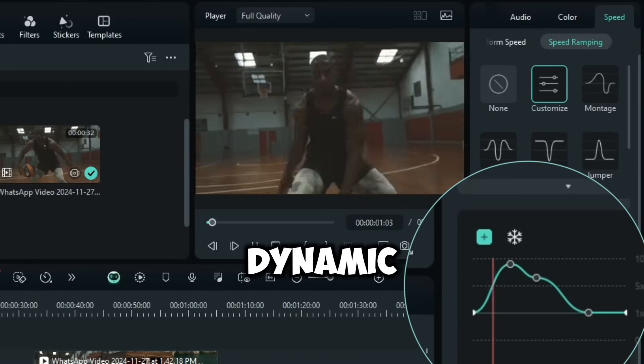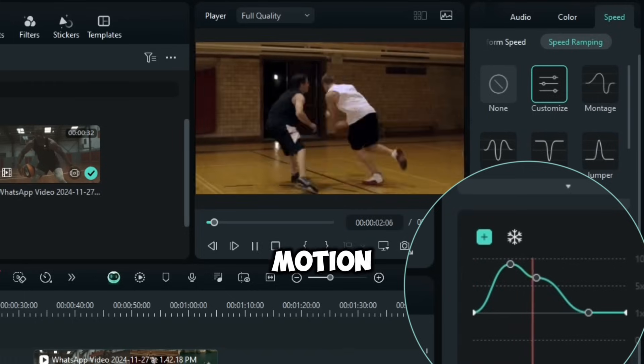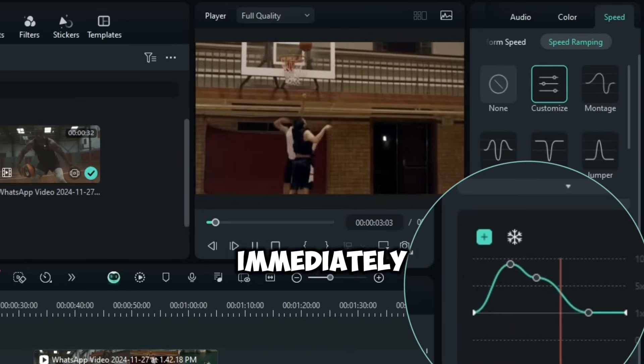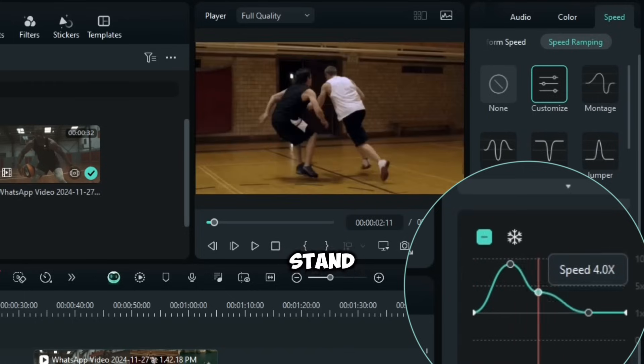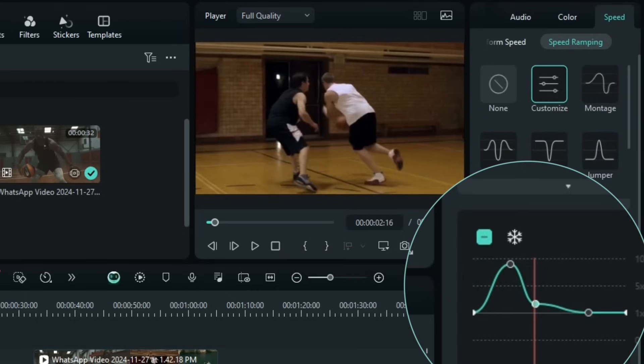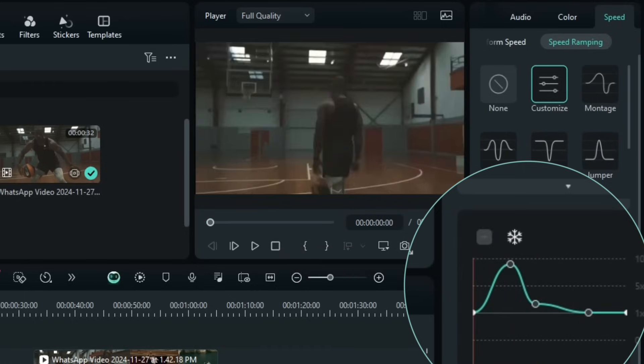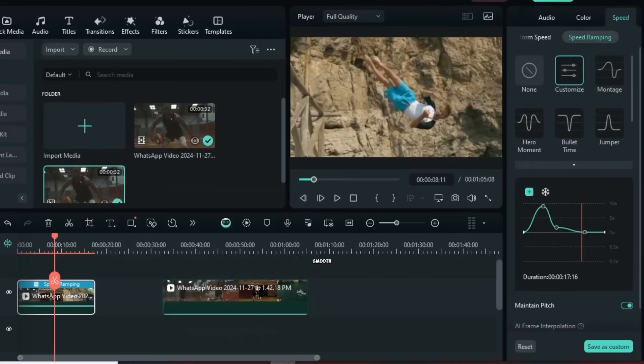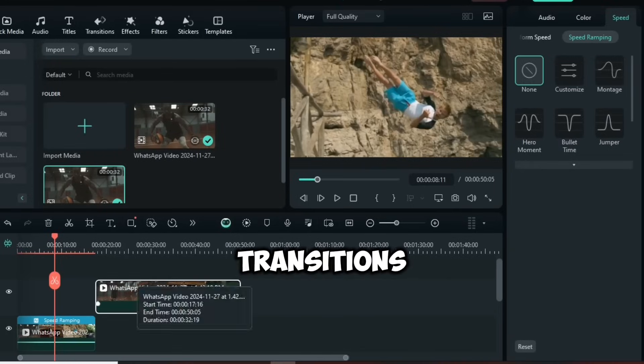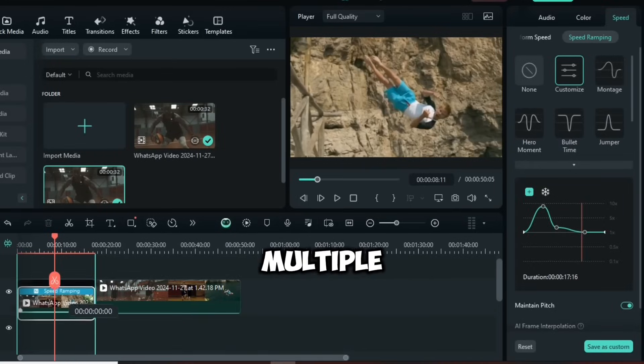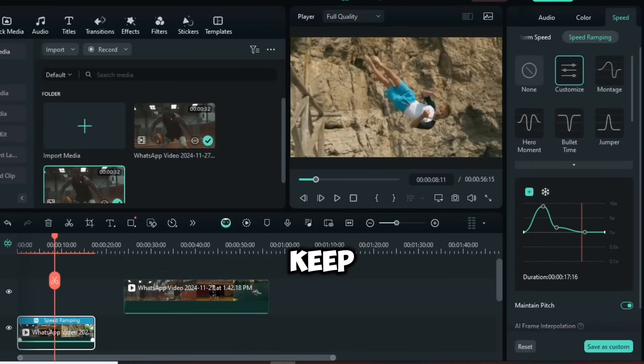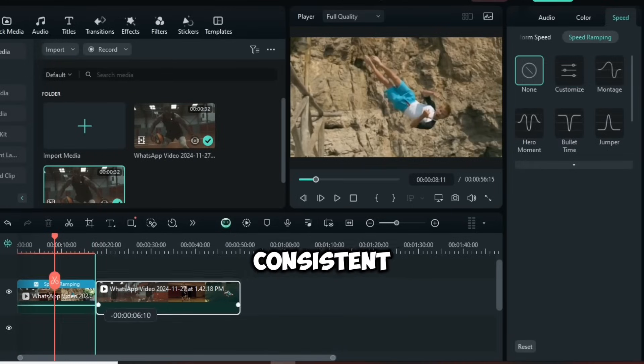Adjust the speed graph to create a smooth wave effect. This adds dynamic motion that immediately makes your video stand out. Now let's step it up.